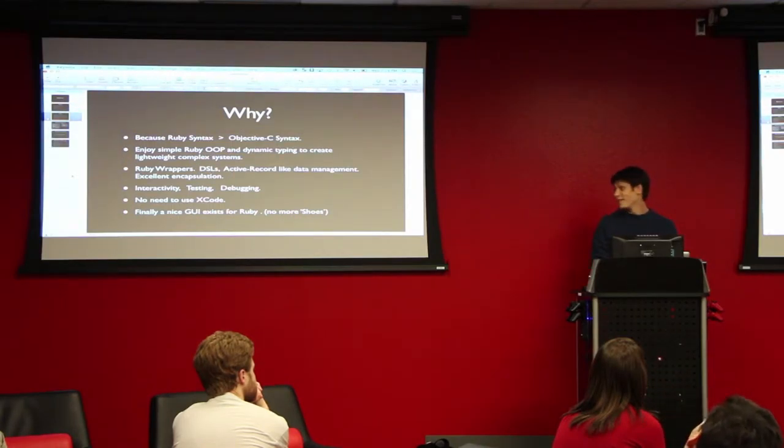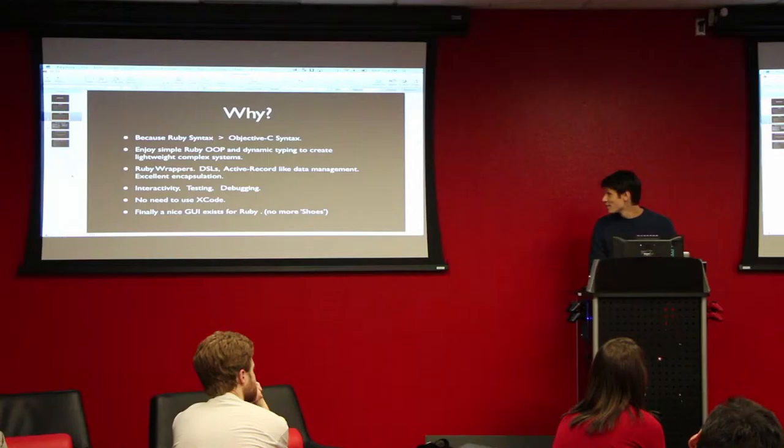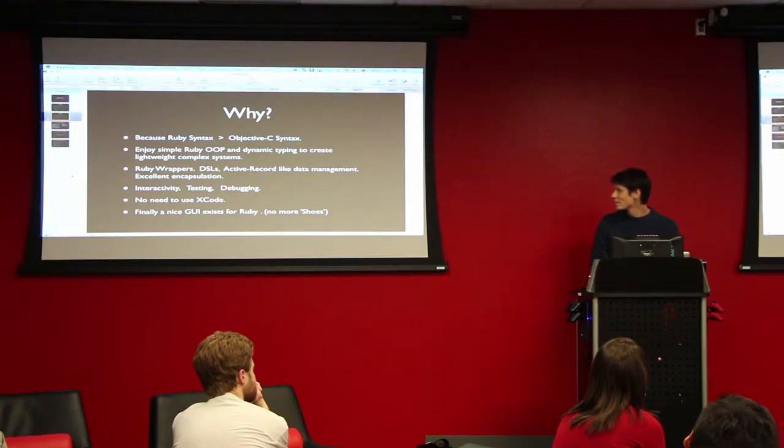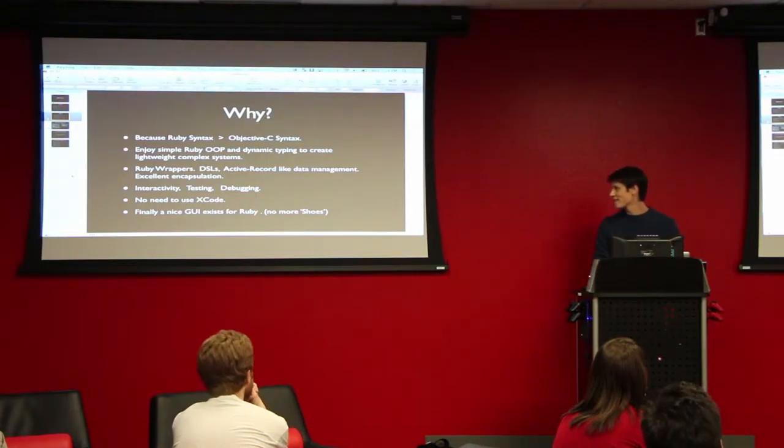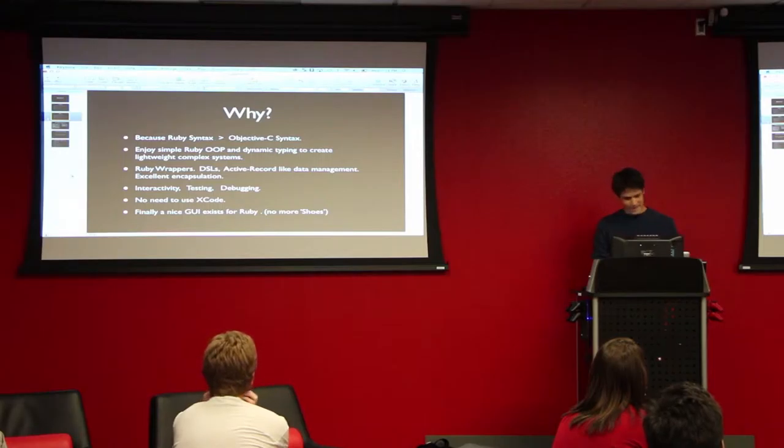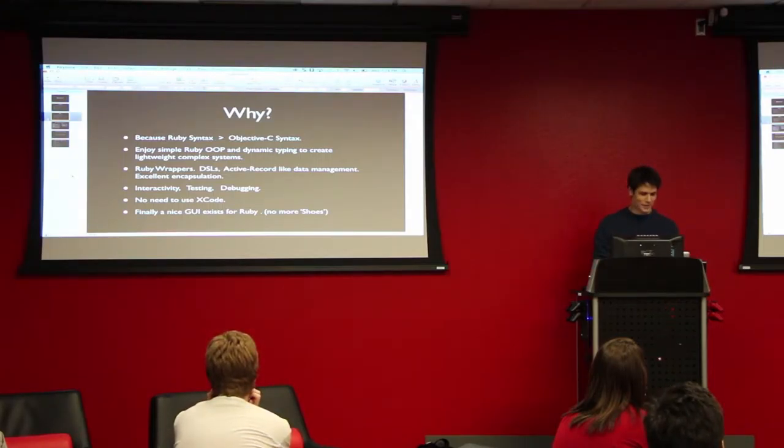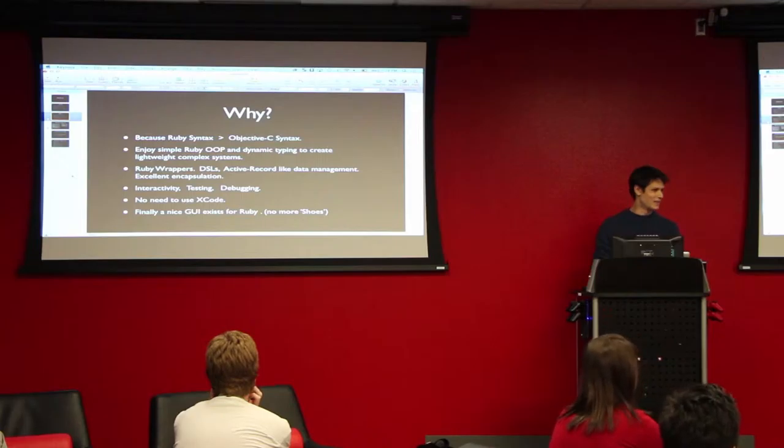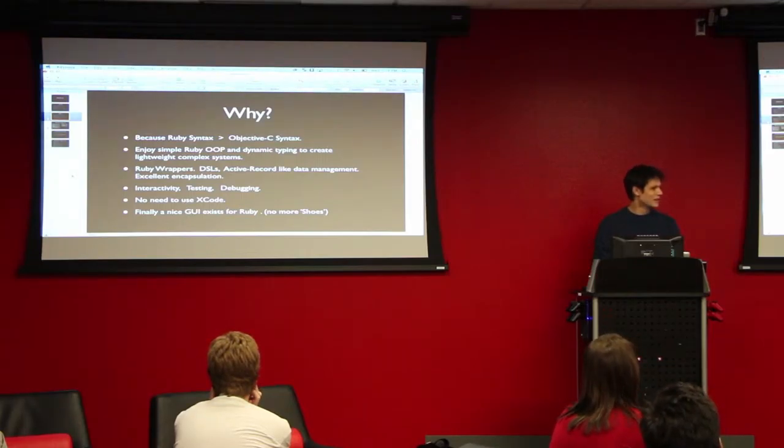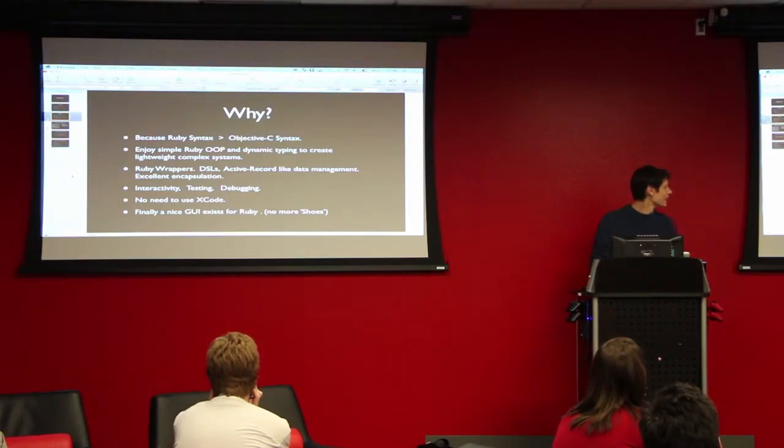So why? The first line there is the main reason. Ruby syntax is better than C syntax. I'll go ahead and say that's a fact, but some might consider it to be opinion, correct? You're greater than you speak opinion. Yeah, exactly.